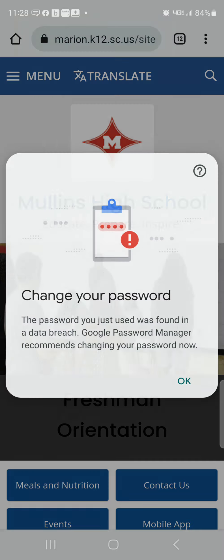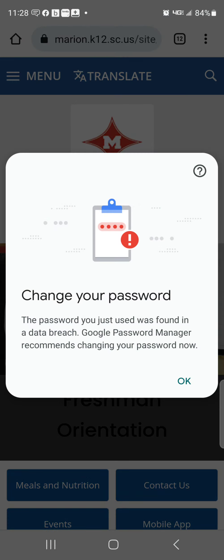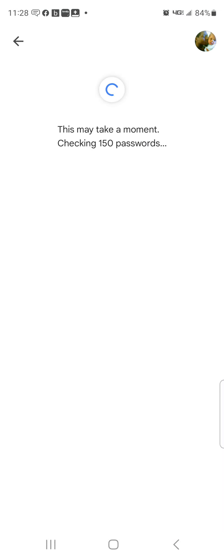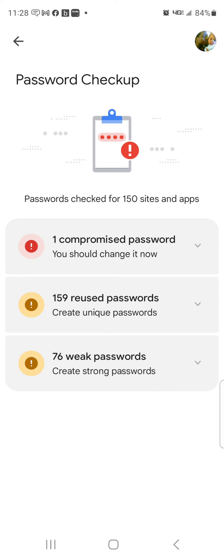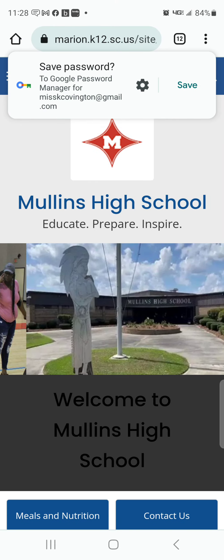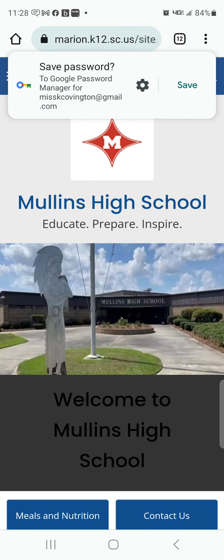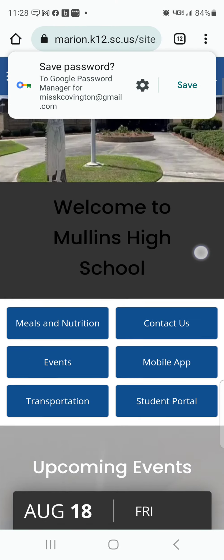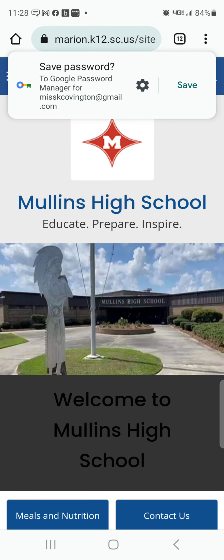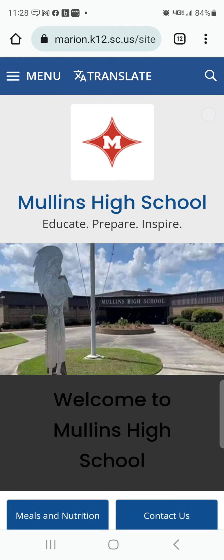Once you sign in — I'm going to block out my credentials — it will prompt you to change your password, but you can do that on a later date.